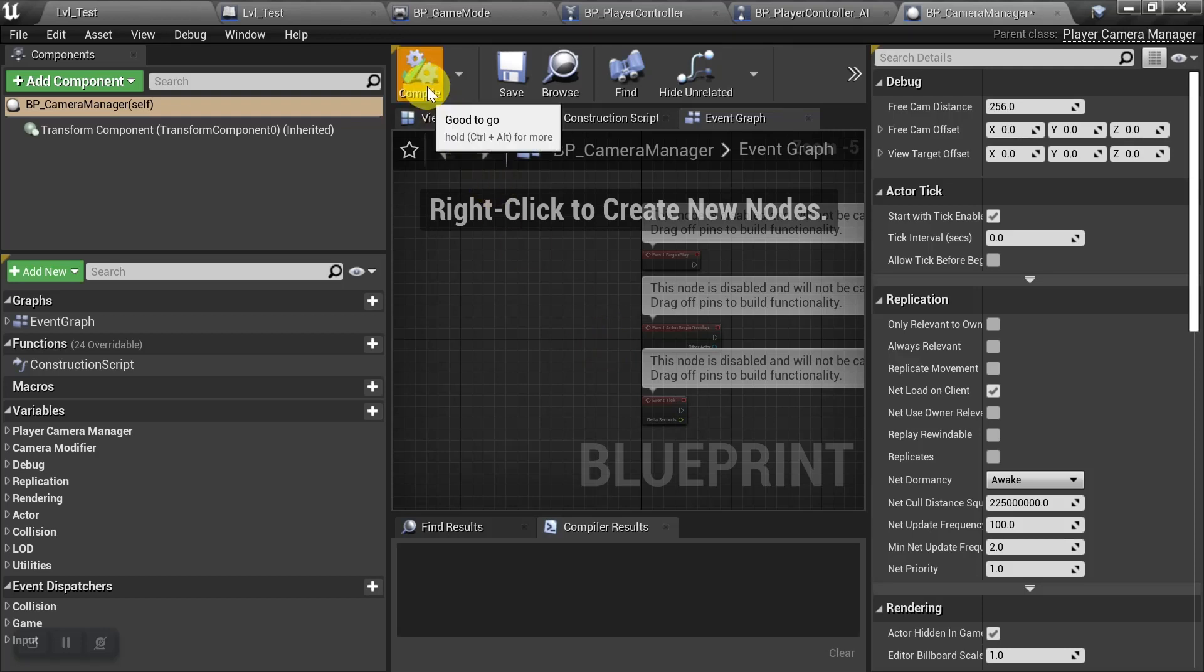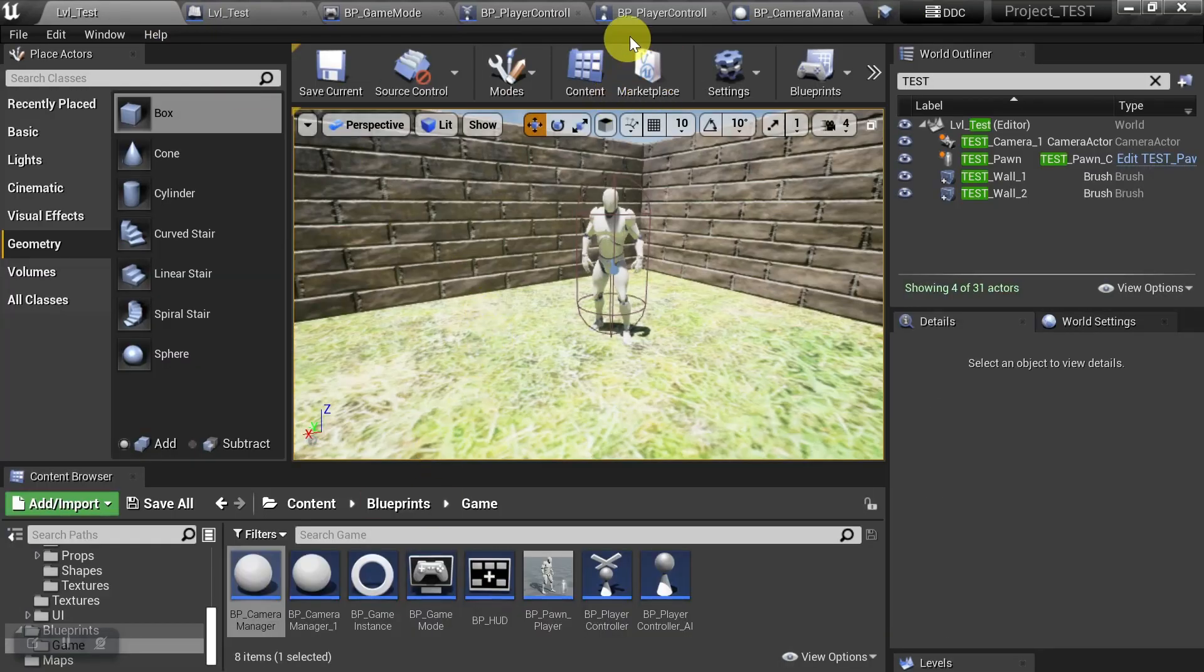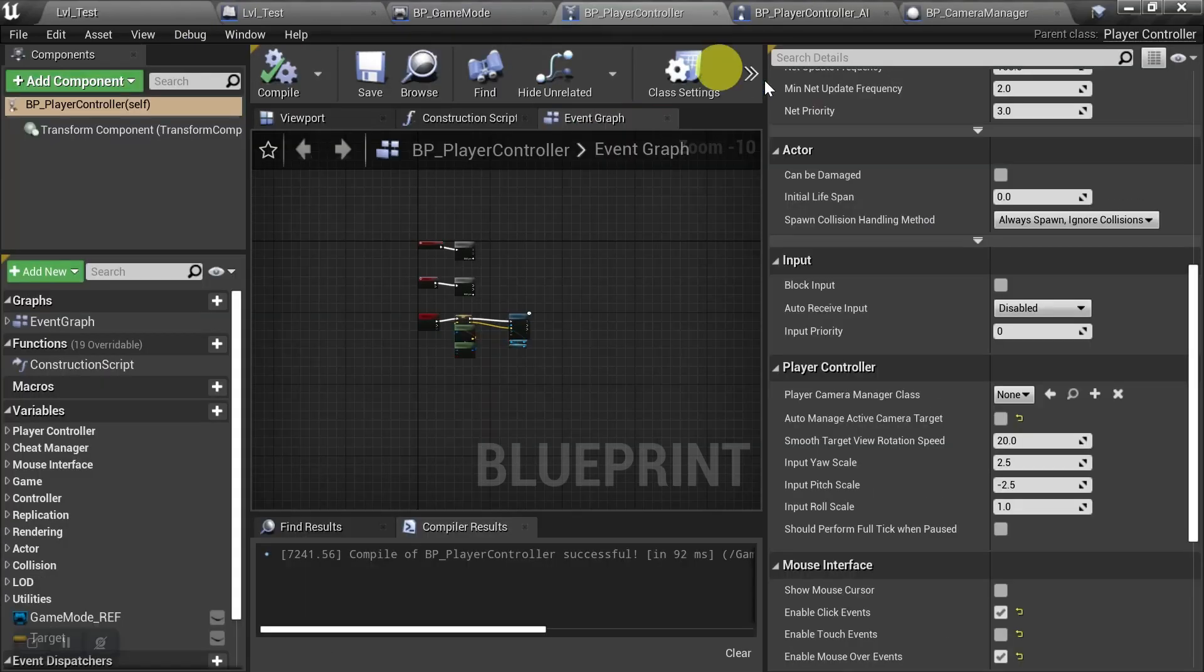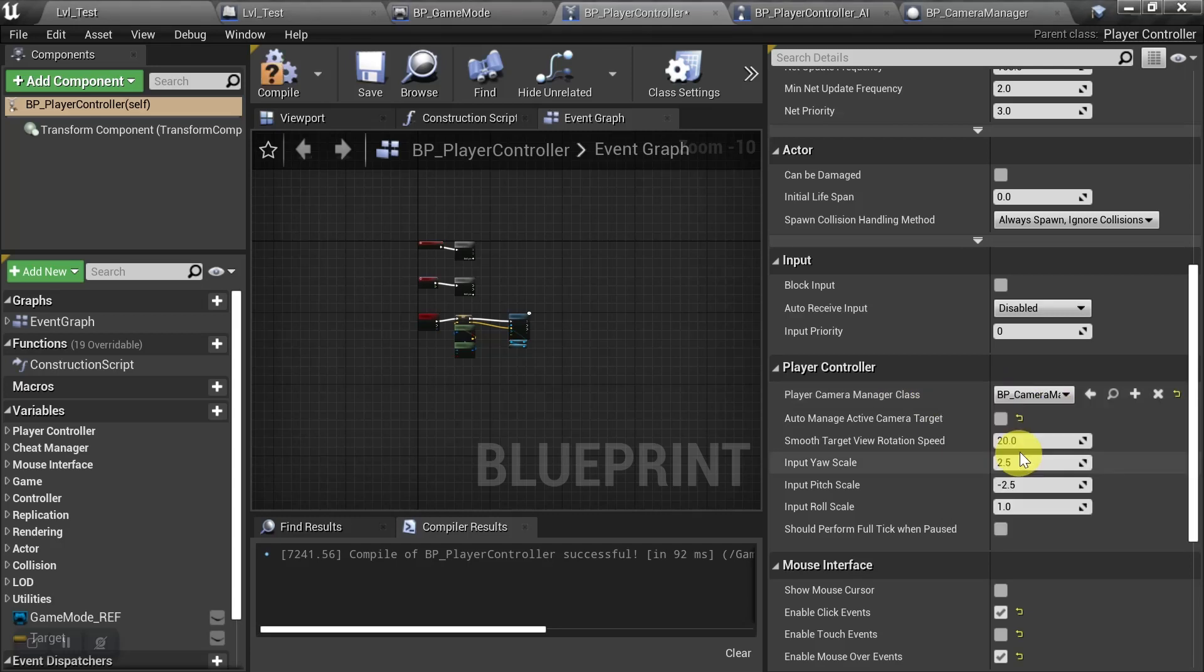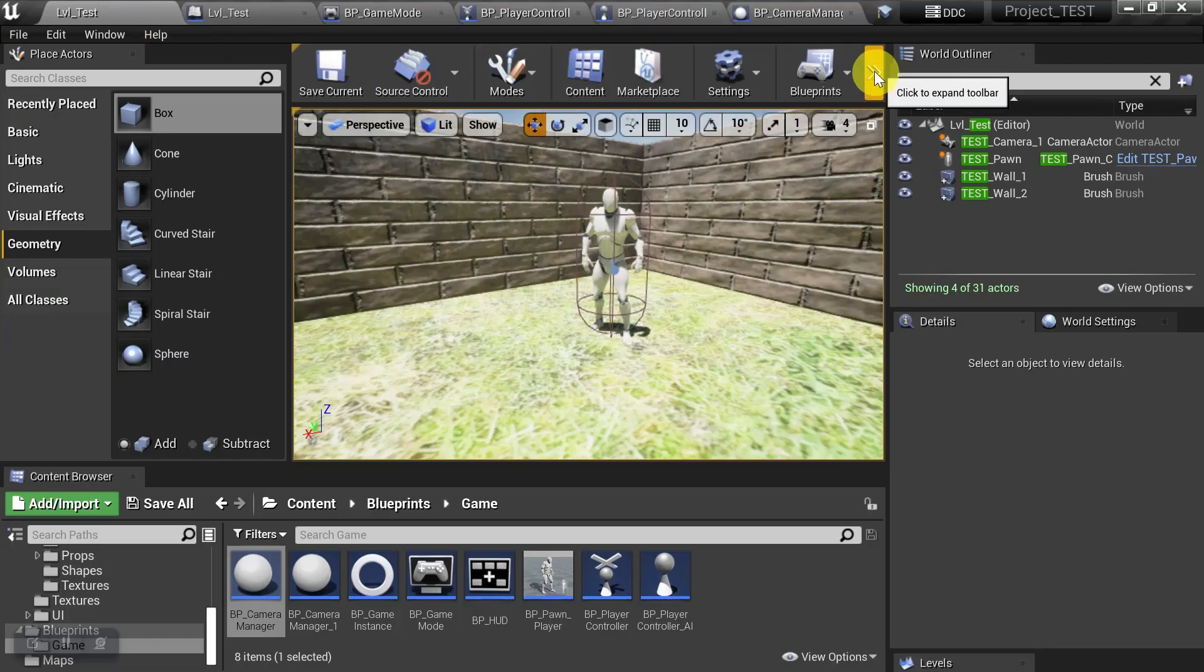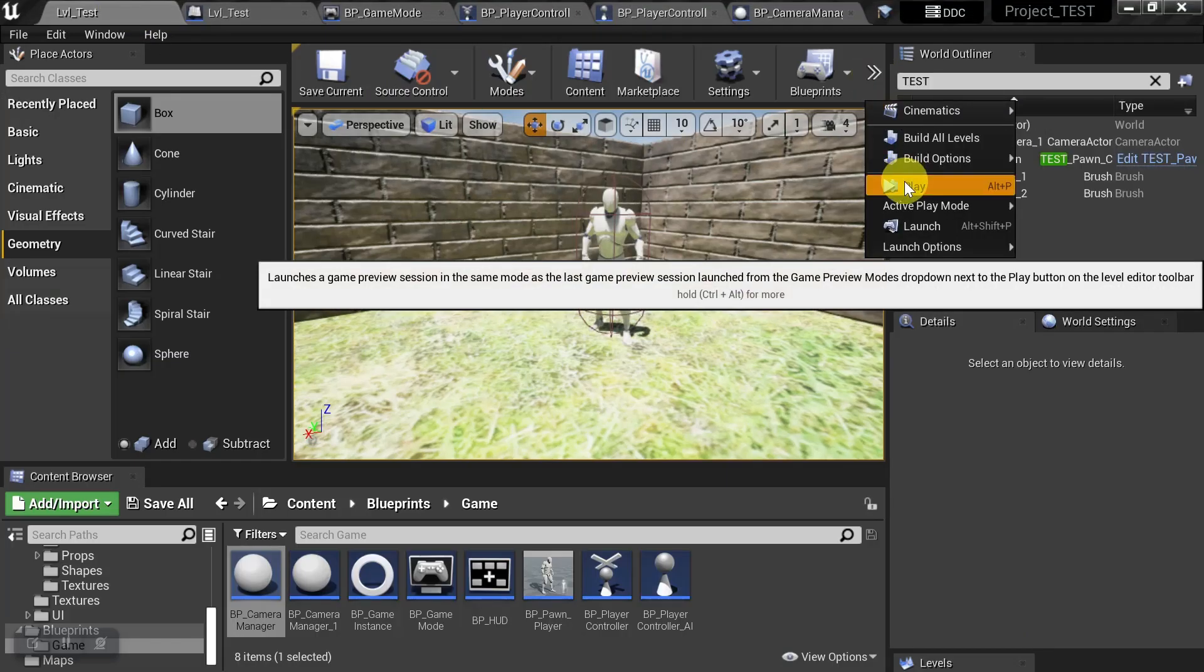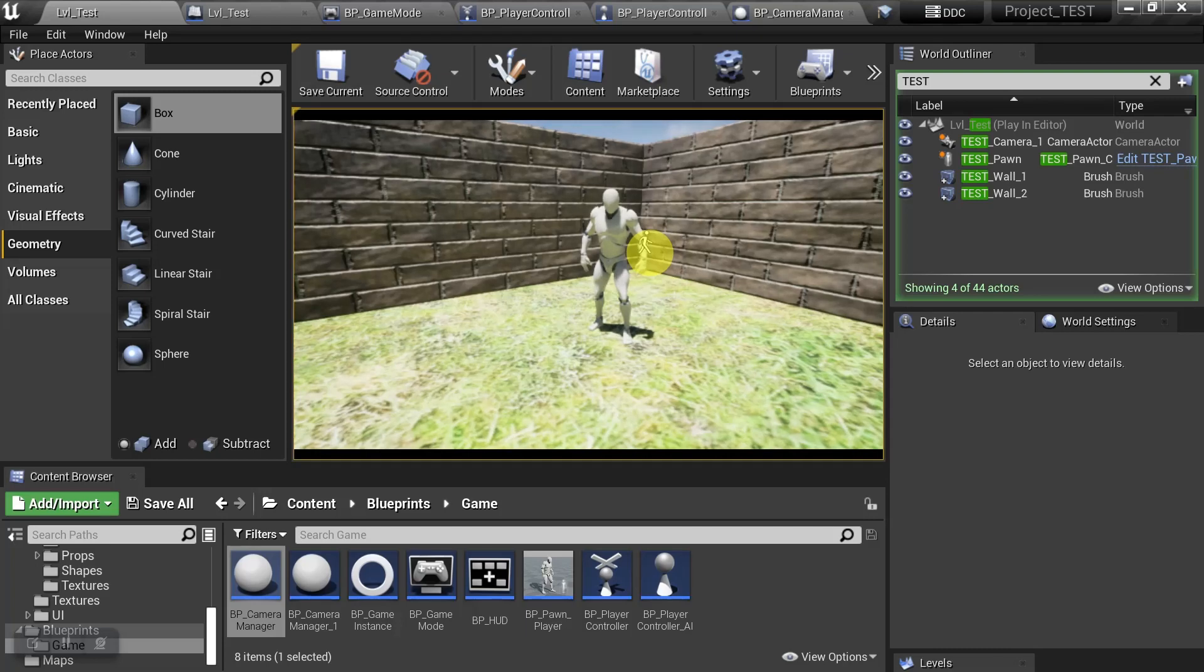But for now, we'll just leave it blank, and we'll just use this to fill in back on the player controller. We'll just fill in this camera manager class with the one we created, and just make sure that this is set to false. And once again, we'll just double check to make sure that our camera is working. And there you go.